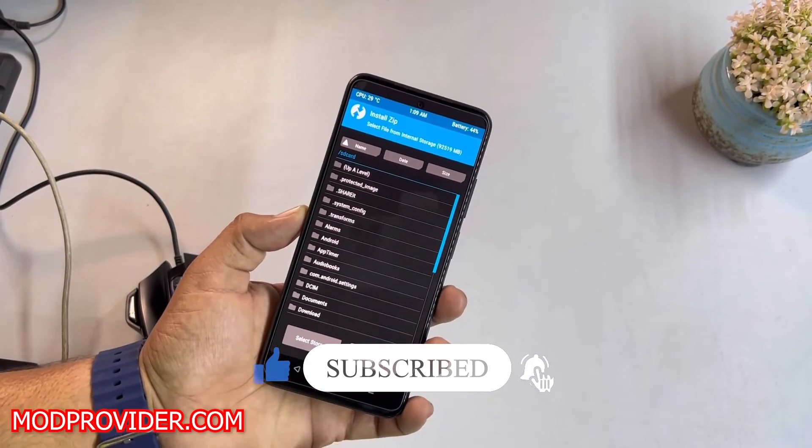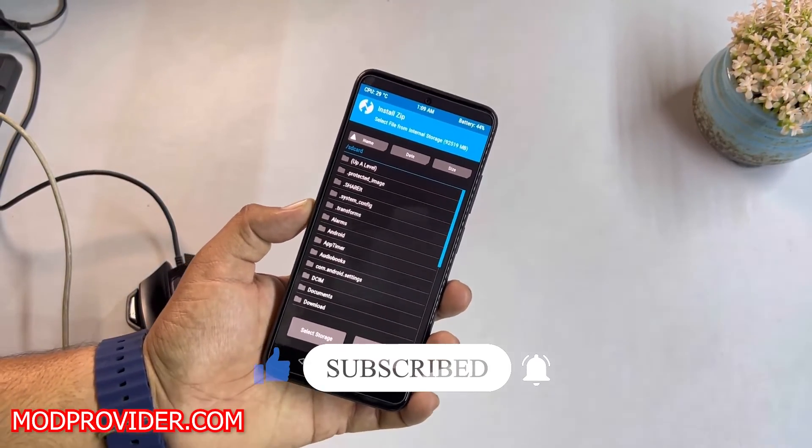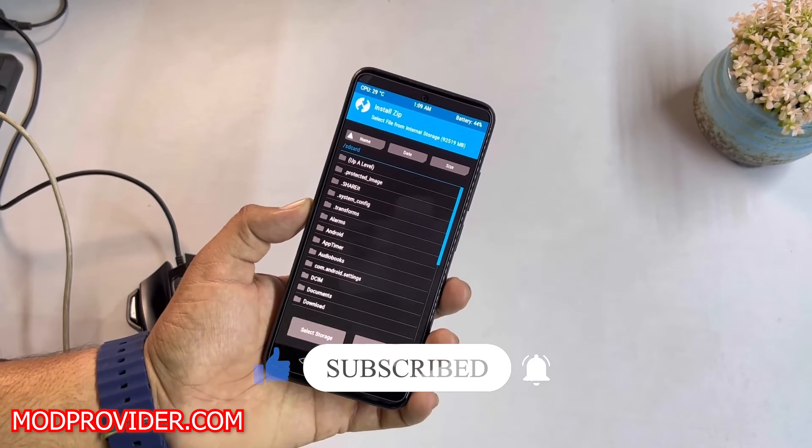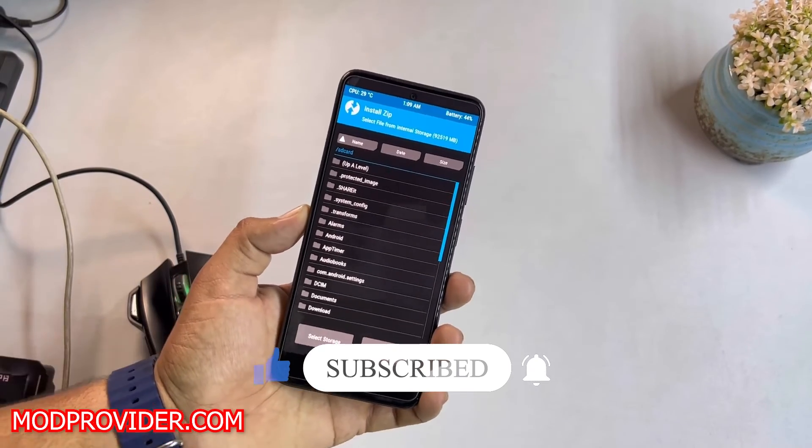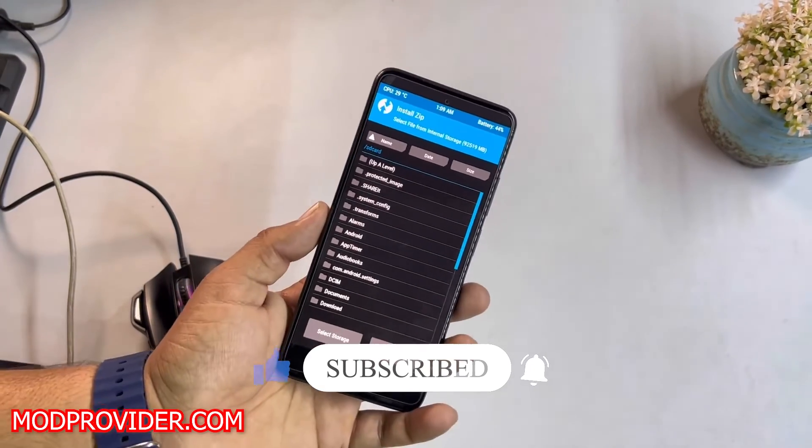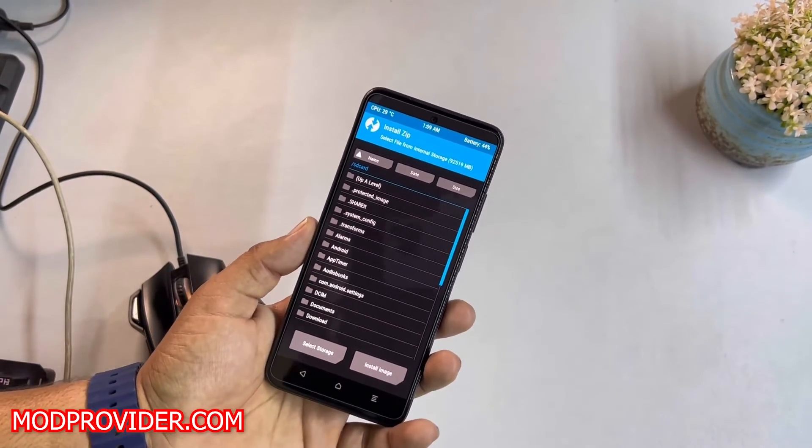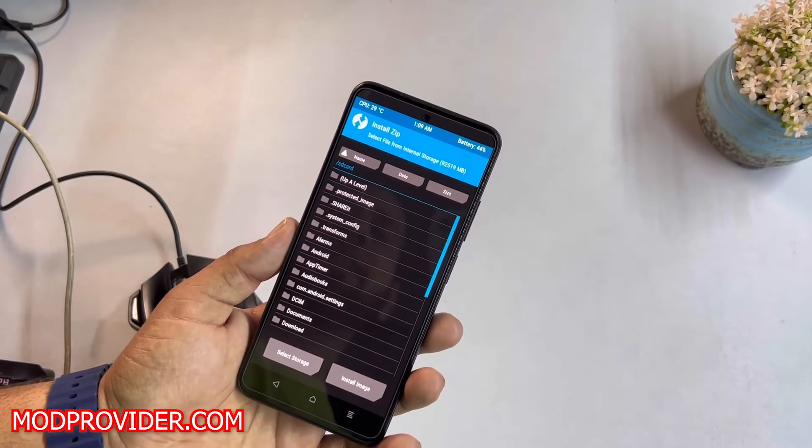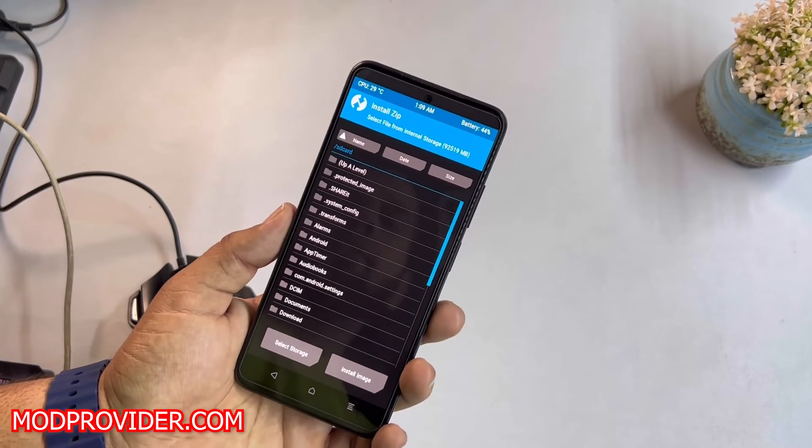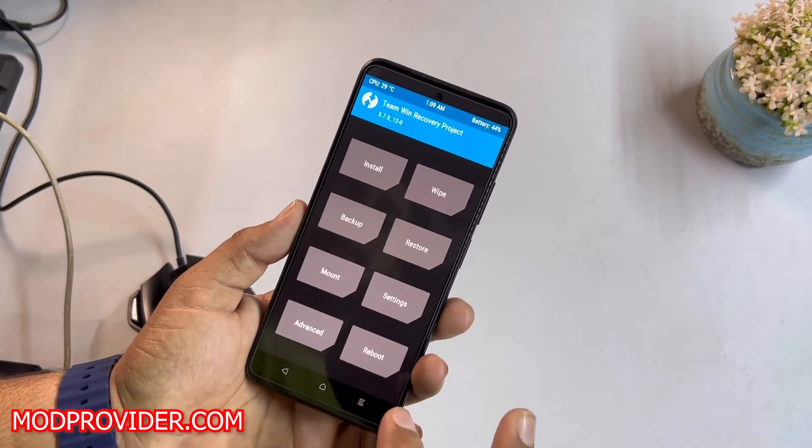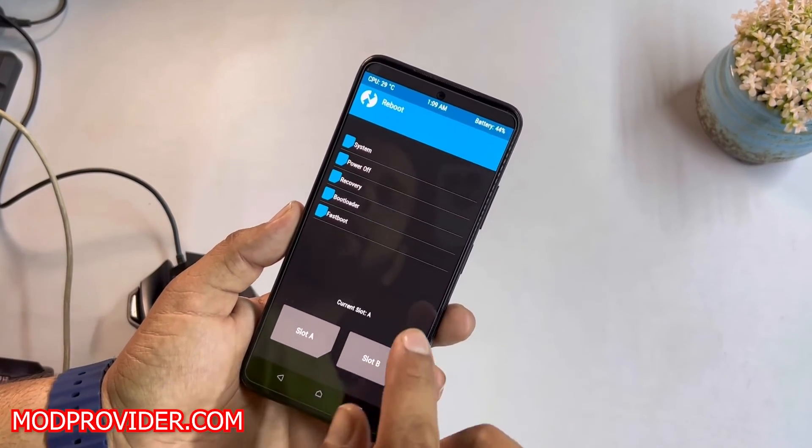ROM using this recovery. You can also do a lot of stuff, like you can root your device, you can install a lot of Magisk modules, you can do a lot of tweaks.